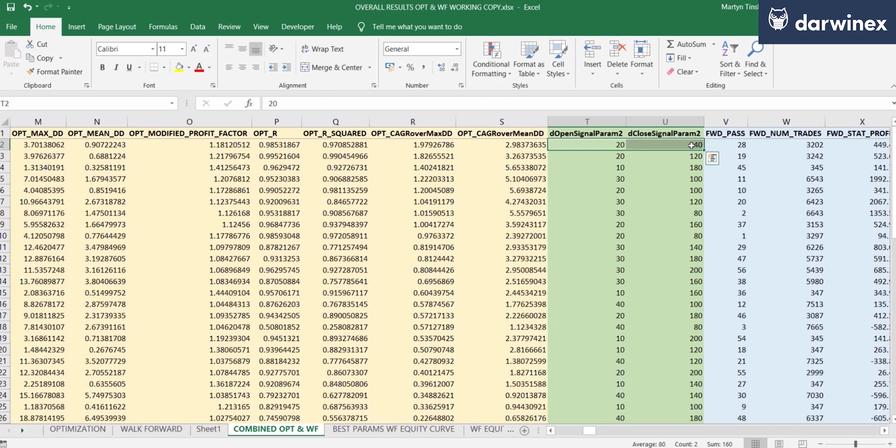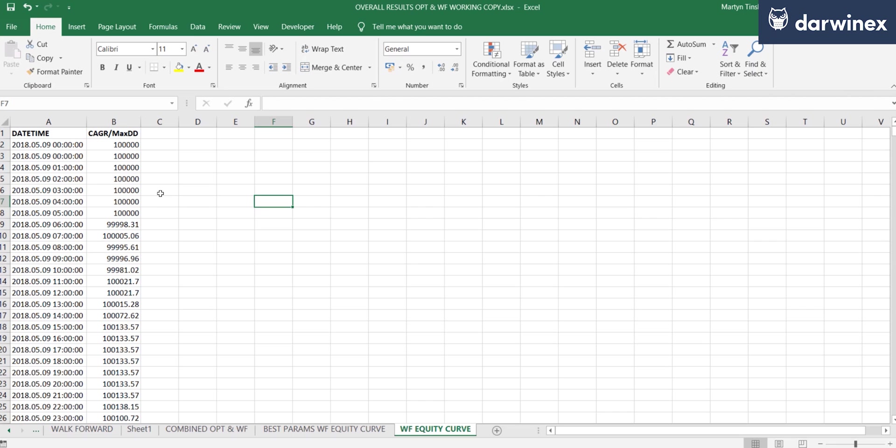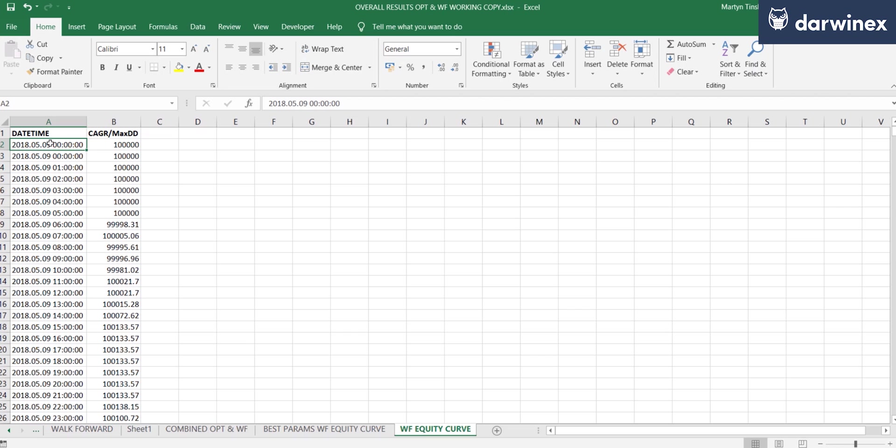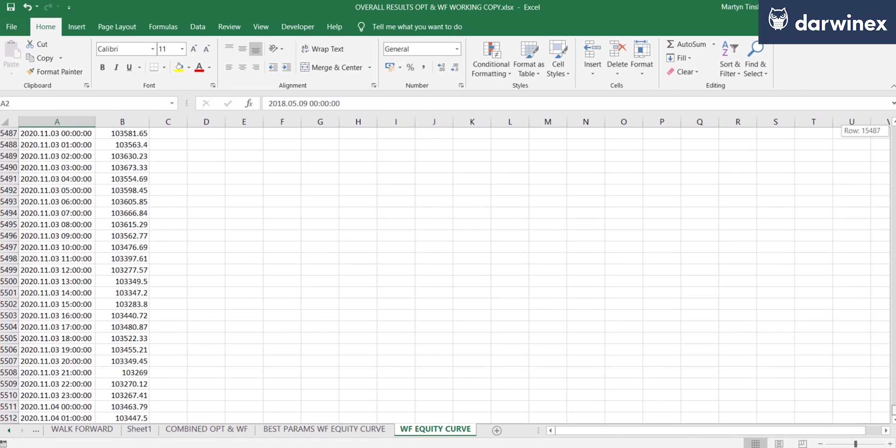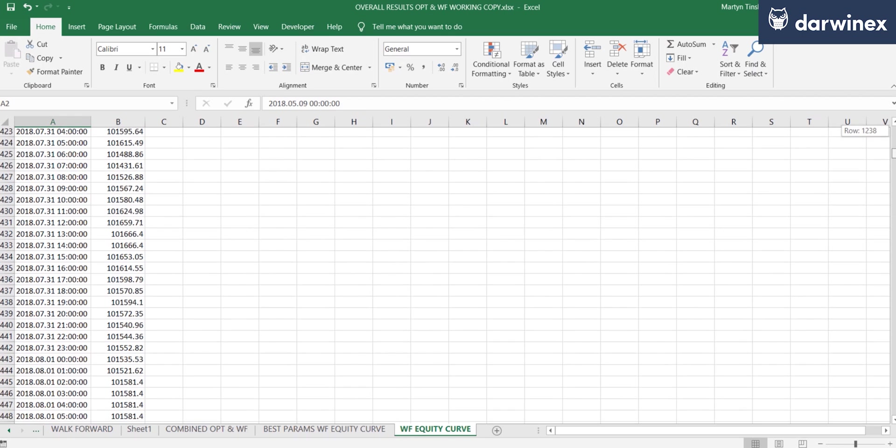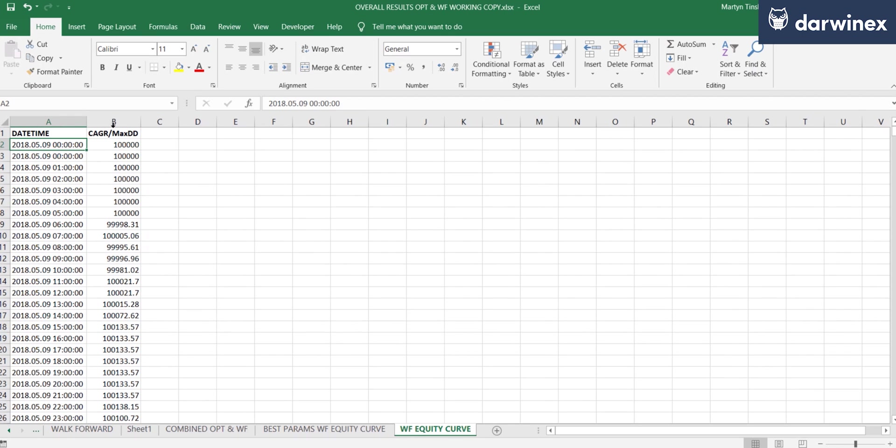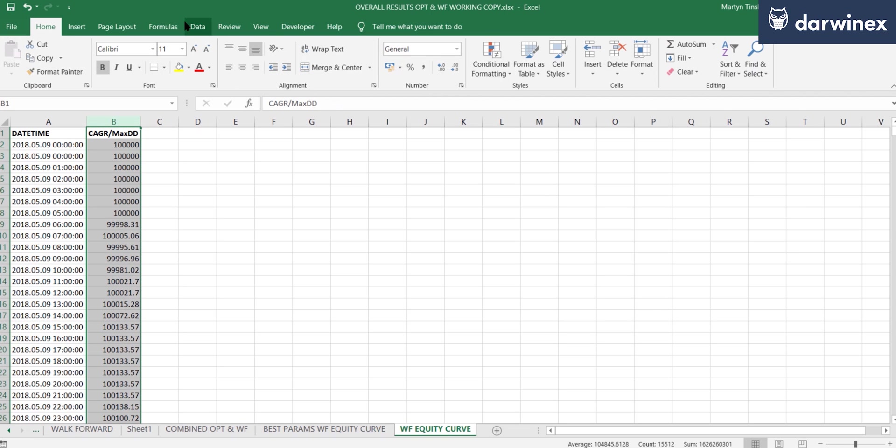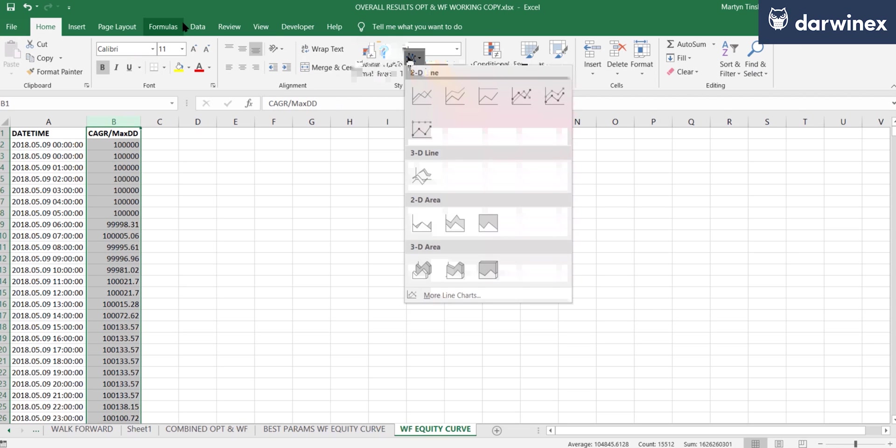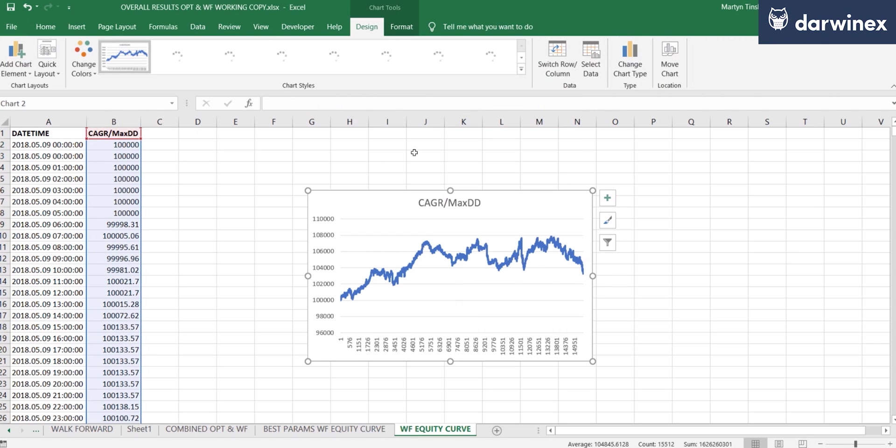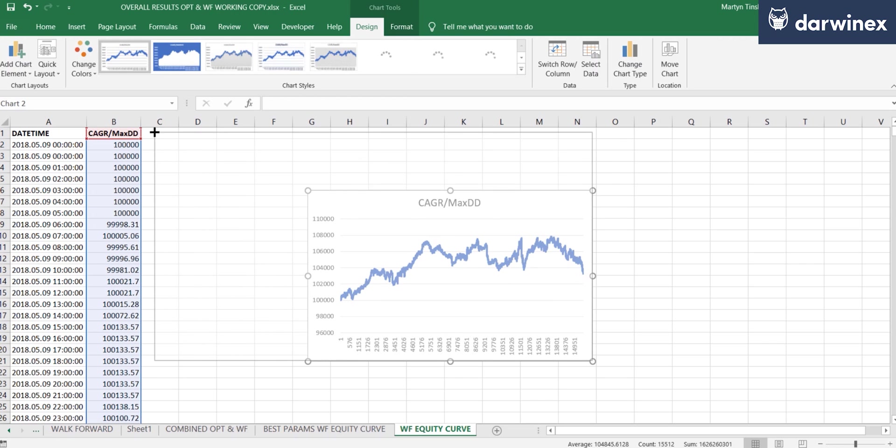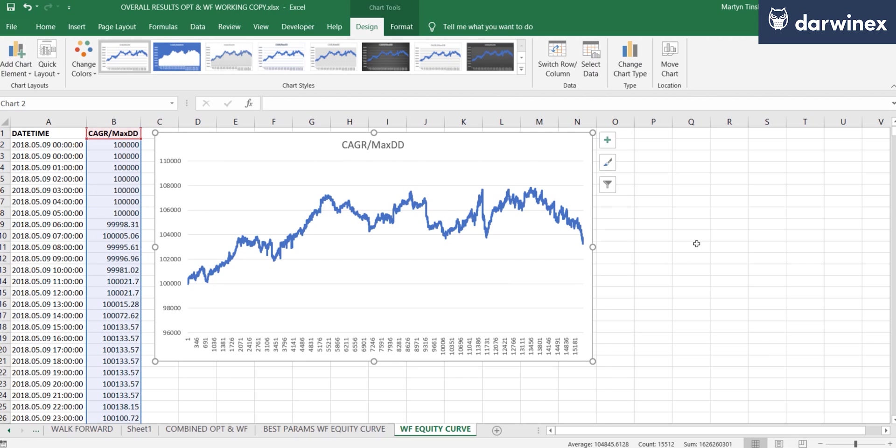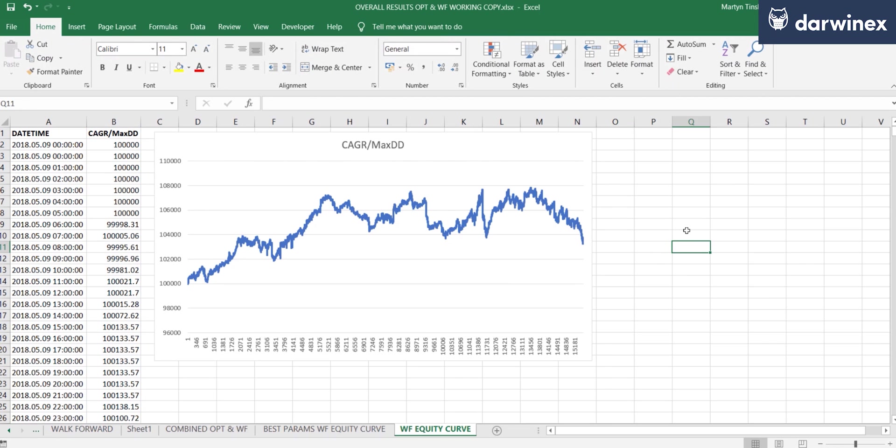And so from that now in the back tester, I can create a walk forward equity curve for the final two and a half years, which is the out of sample data. And that's something that I've already done and I've got that information available here. So you can see I've got the equity values for CAGR over max drawdown from the 5th, 2018, all the way up to November 2020. And so now by looking at that value on a chart, we can see exactly what those walk forward results look like.